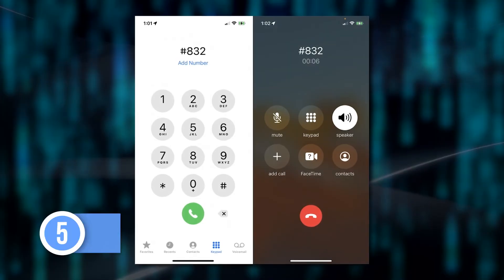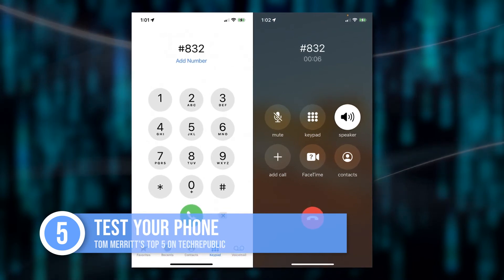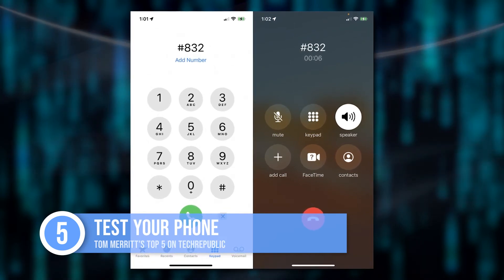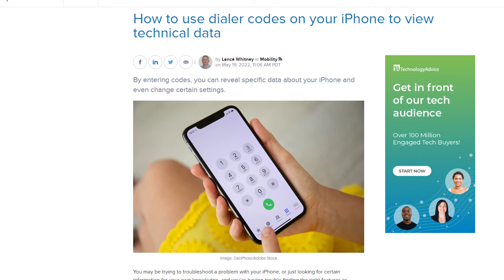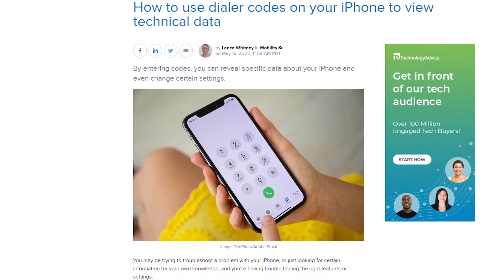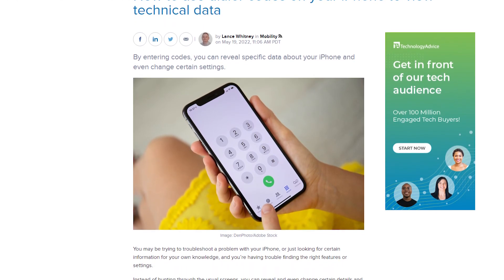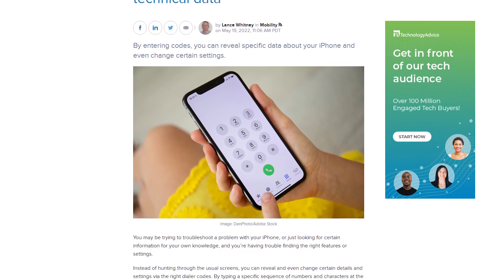At number five: not sure your phone's working? If you're on Verizon, you can place a test call with #832. Like I said, some are more useful than others, but they're all cool to try. You'll want to check out Lance Whitney's full article, 'How to Use Dialer Codes on Your iPhone to View Technical Data,' at techrepublic.com. I'll see you there.